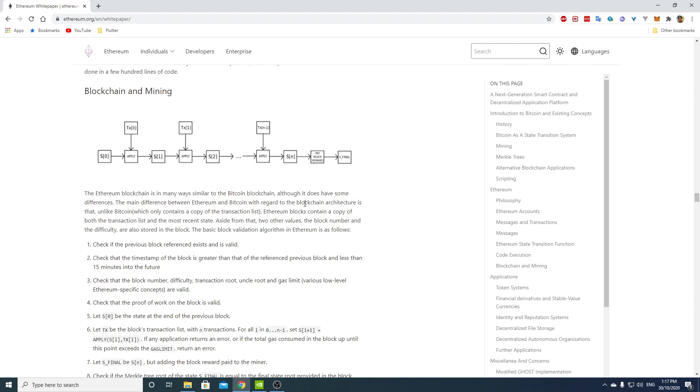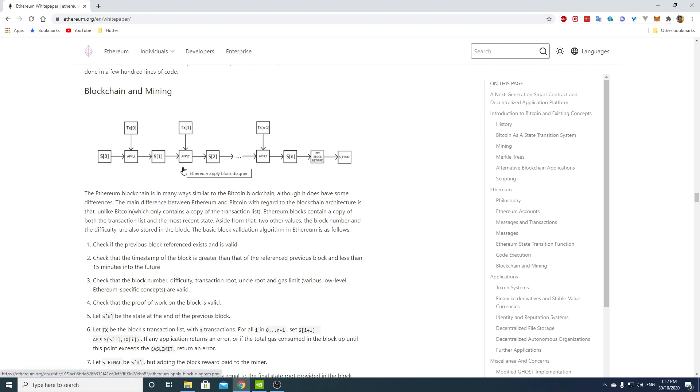The main difference between Ethereum and Bitcoin with regard to the blockchain architecture is that unlike Bitcoin, which only contains a copy of the transaction list, Ethereum blocks contain a copy of both the transaction list and the most recent state. Well, okay, that must be big.